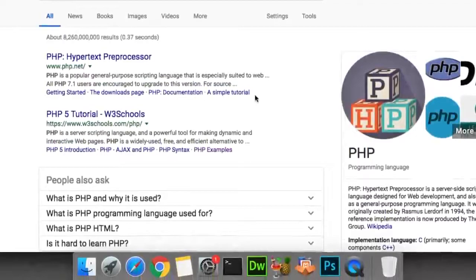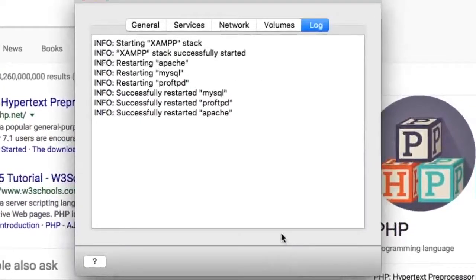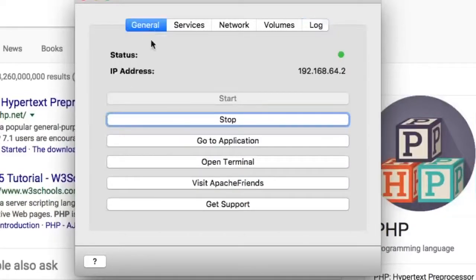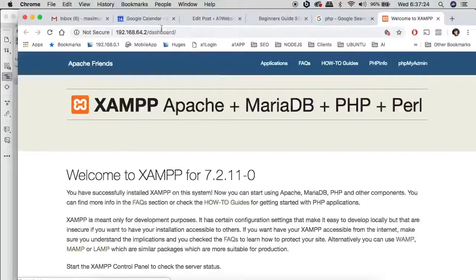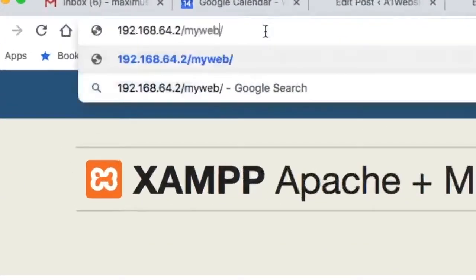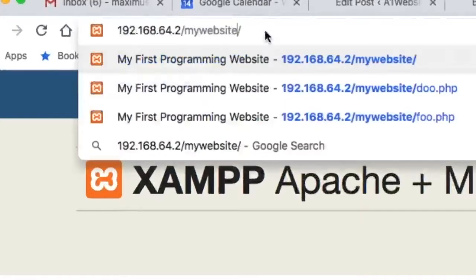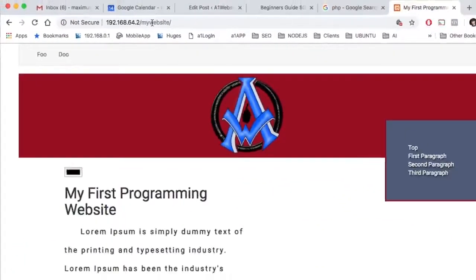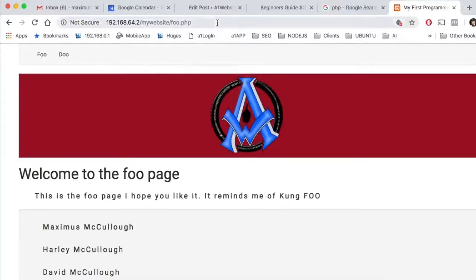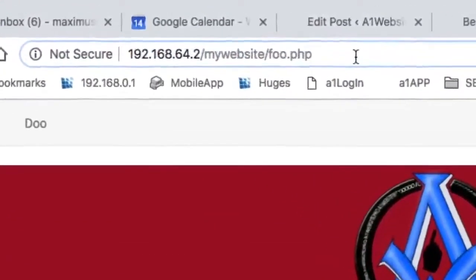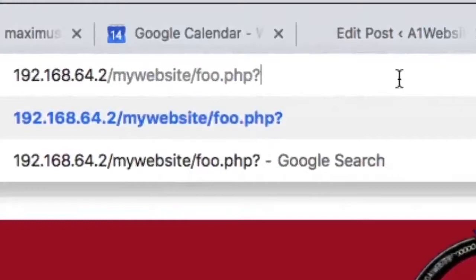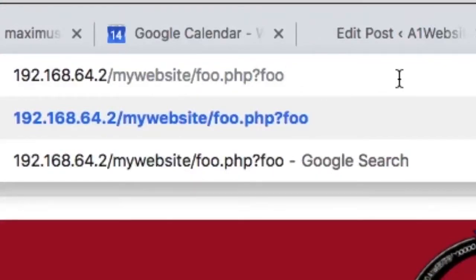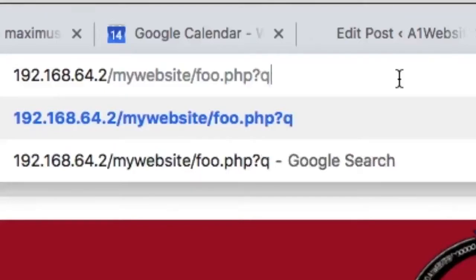First, let's make sure your XAMPP server is fired up. We're going to go to General, then Application, and go back to the website we've been working on. For those just joining us, we're continuing from where we left off. We'll go to our foo page. To set a parameter in this URL we start with a question mark — you can use anything you want, like Q equals foo, same as Google uses.